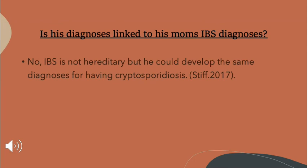The last question asks whether his diagnosis is linked to his mom's IBS diagnosis. The answer is no. IBS is not hereditary, but he could develop the same diagnosis from having had cryptosporidiosis in the future.